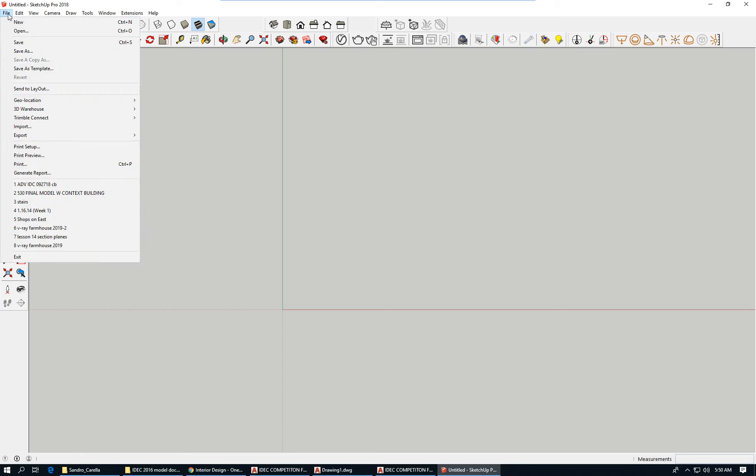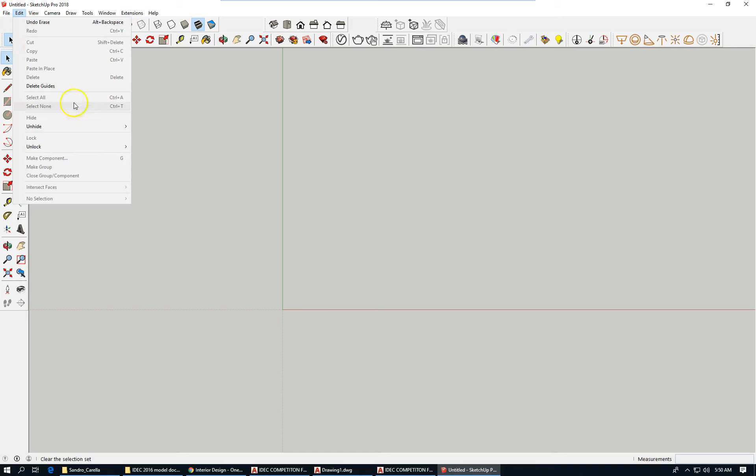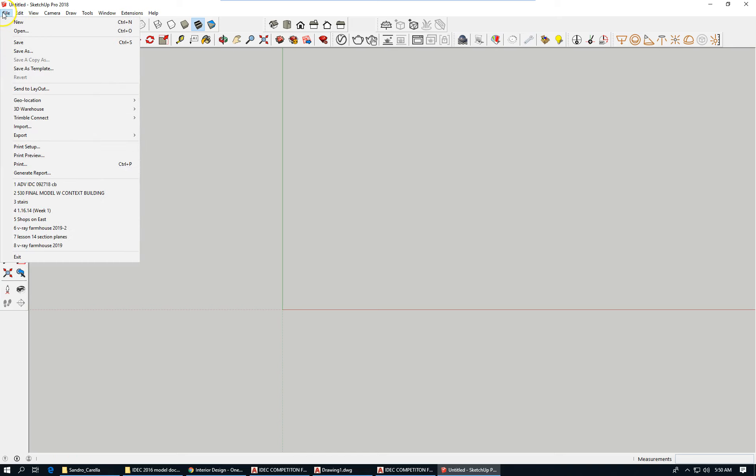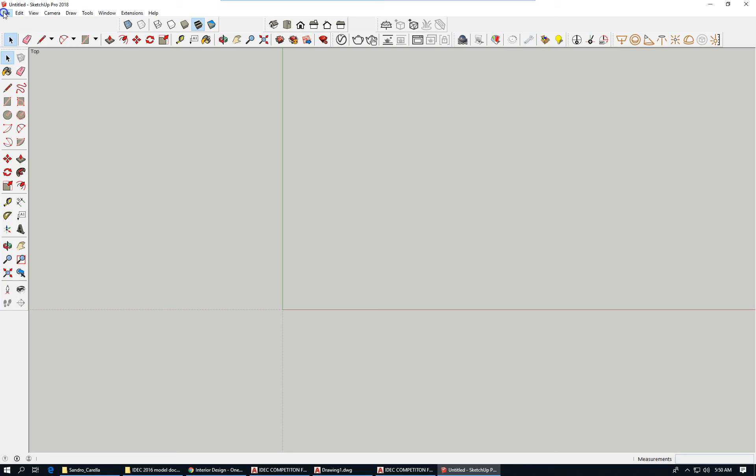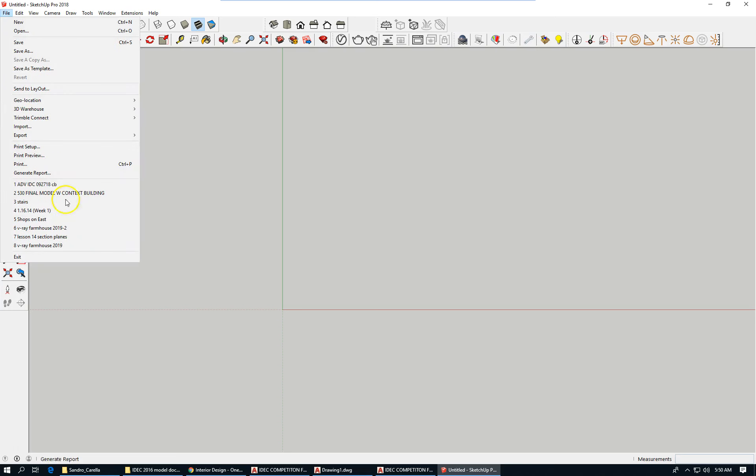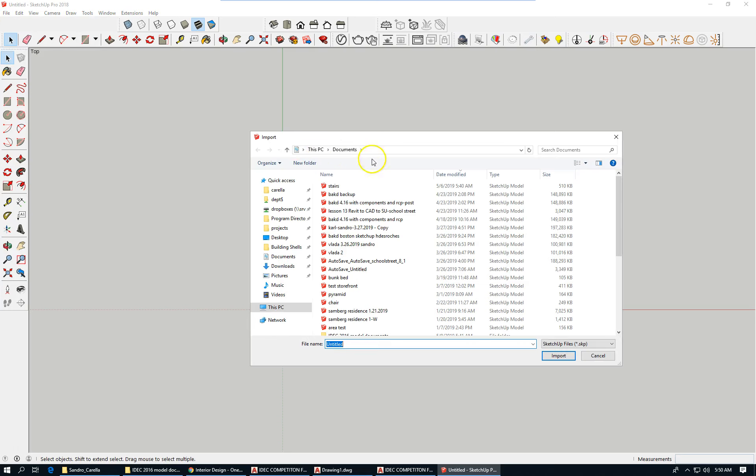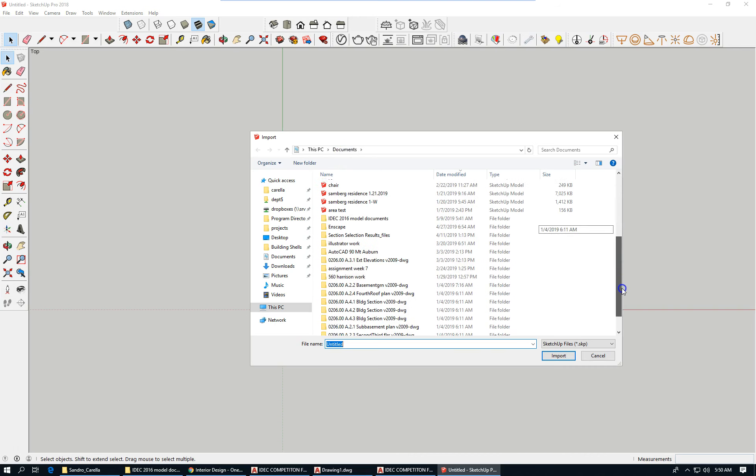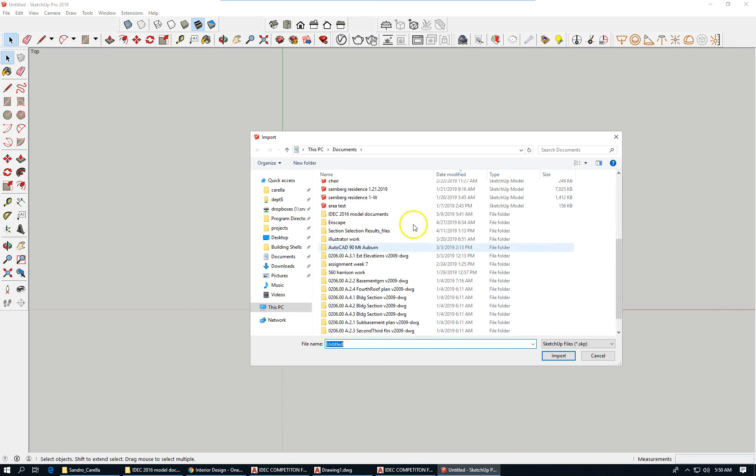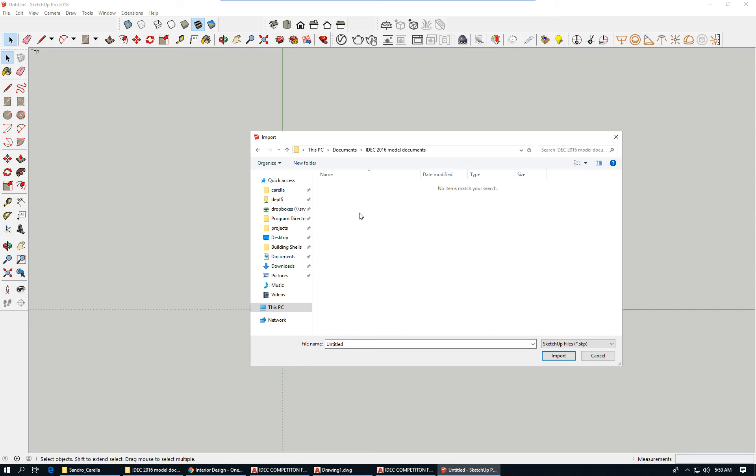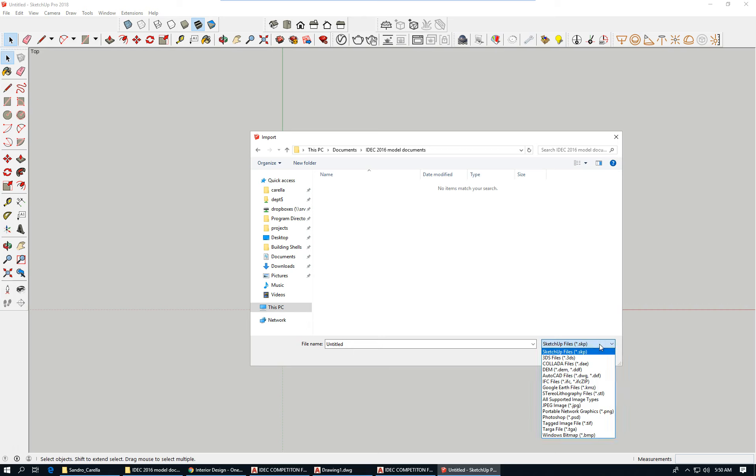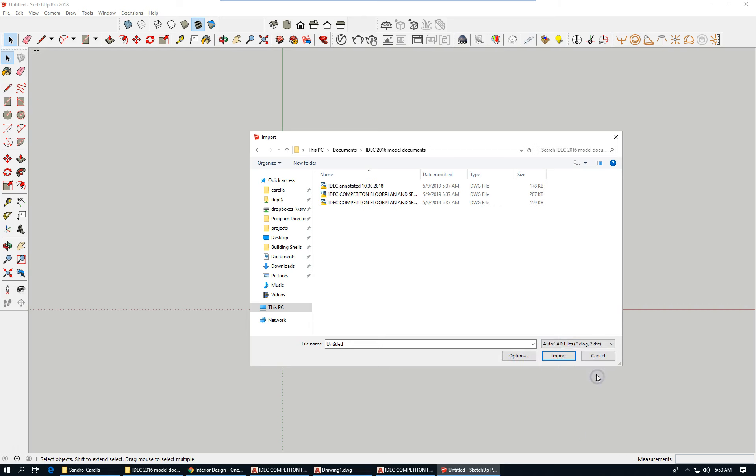First thing you want to do is import the file that we're going to use as a template for modeling. So I'm going to, from the File menu, click on Import, and it defaults to Documents. And I have to go into this folder. That's where my CAD drawings are. Switch the file type to AutoCAD file.